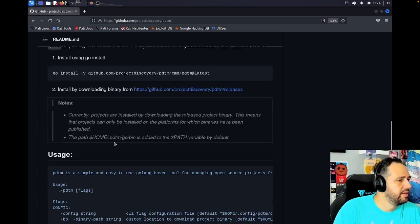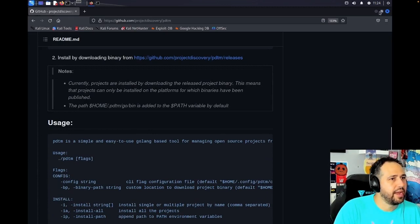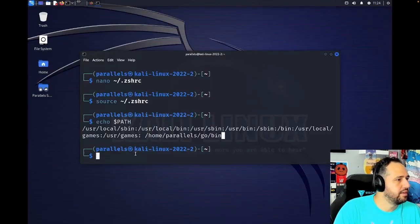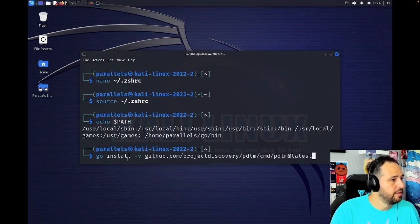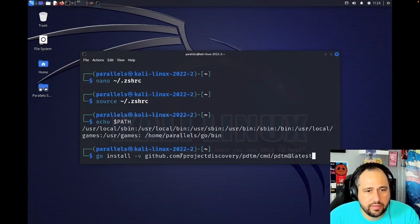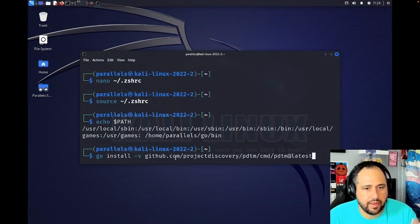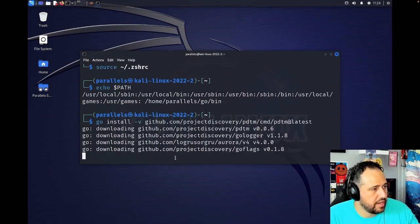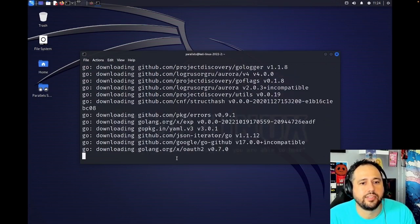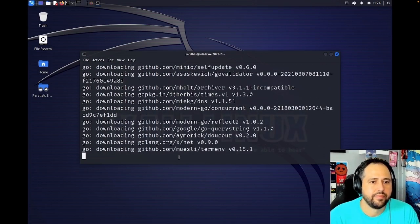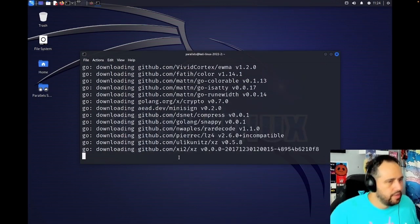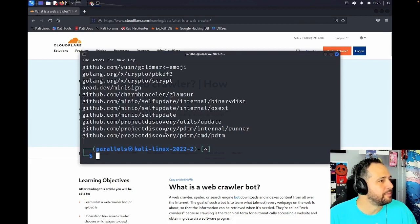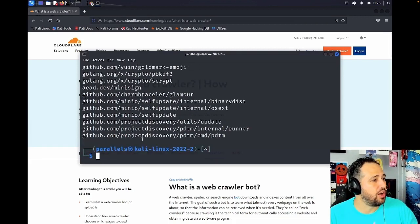And we're going to head back. We're going to minimize that. We're going to go here. And this is what we're going to run, right? And it's going to install it for us. Let's go back here. Looks like it's all downloaded.